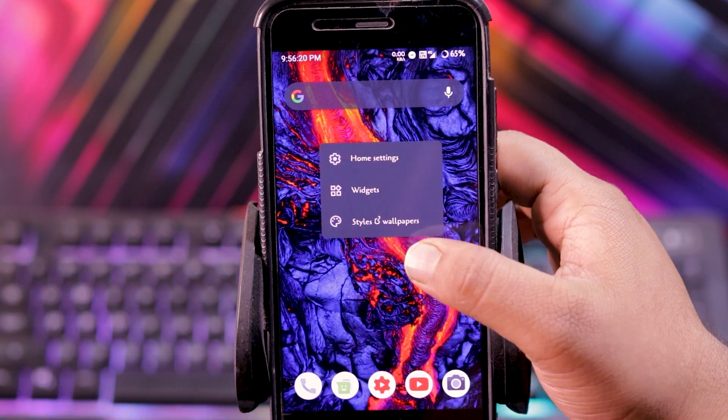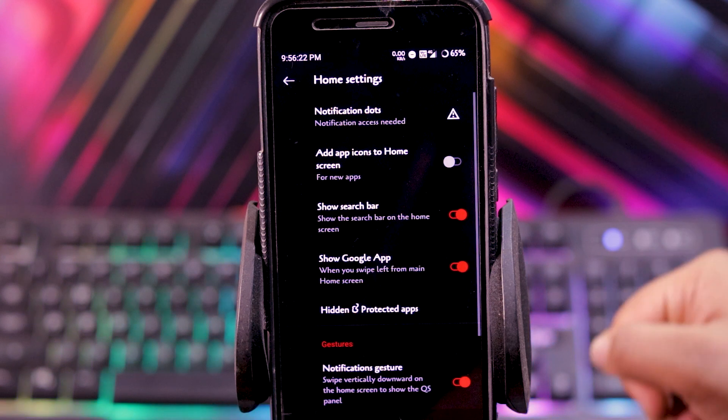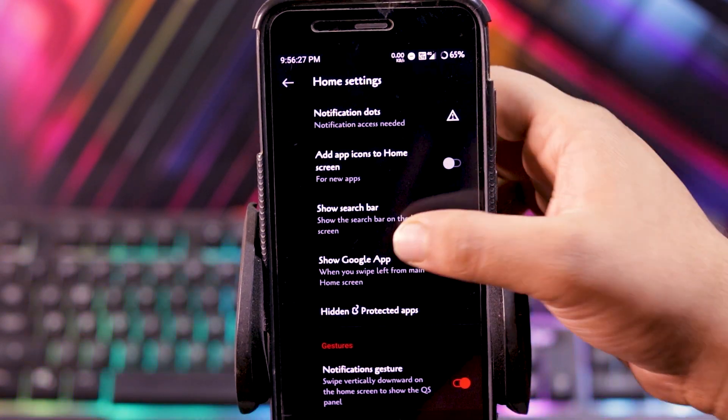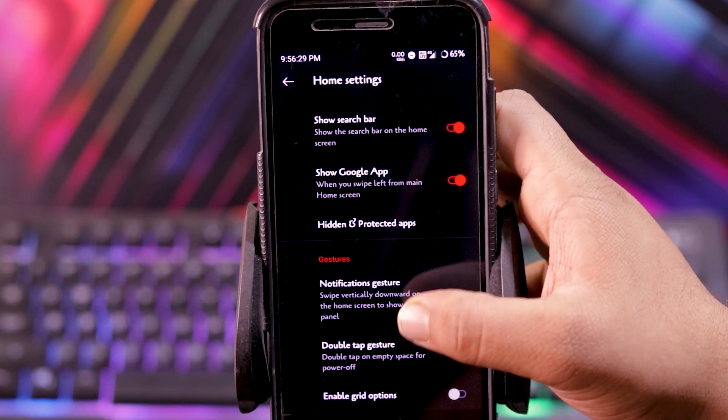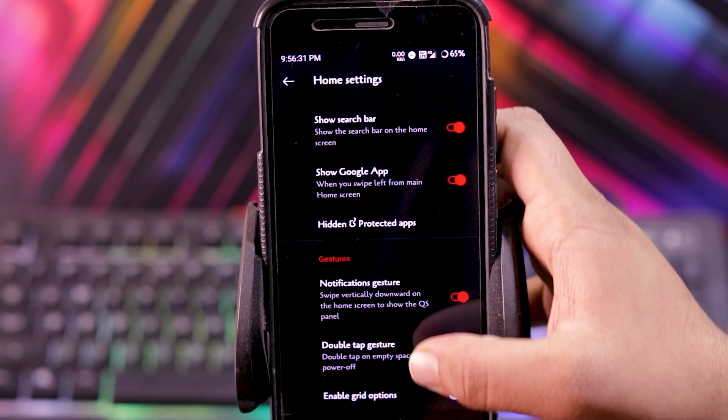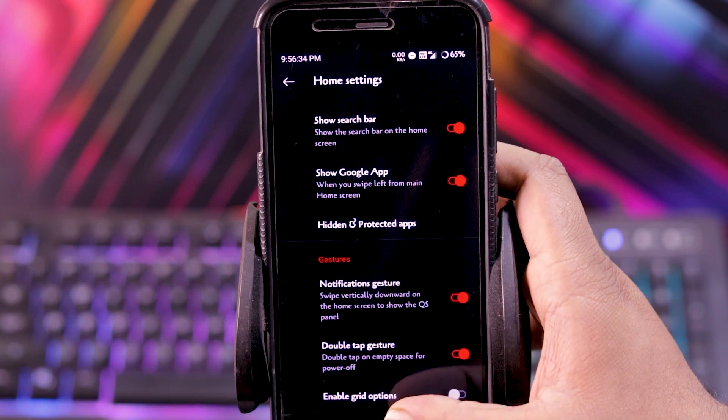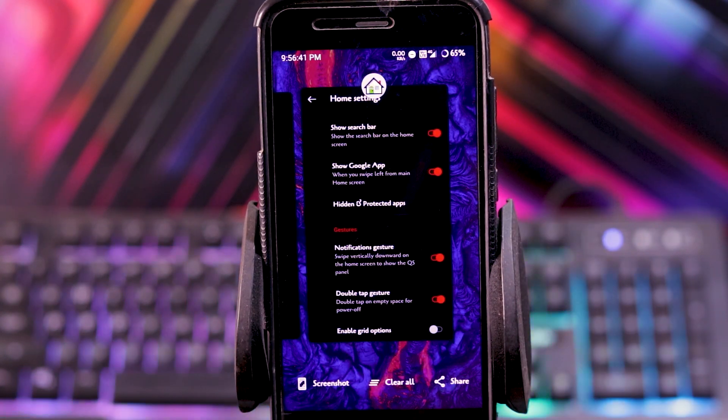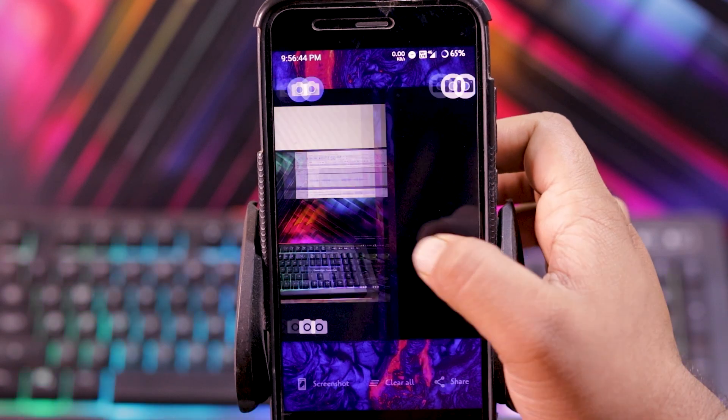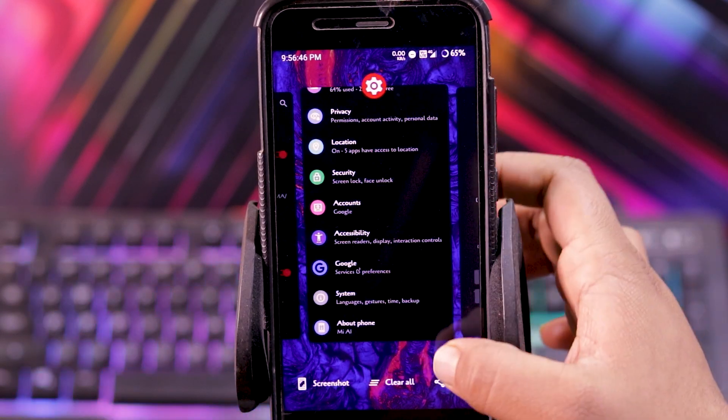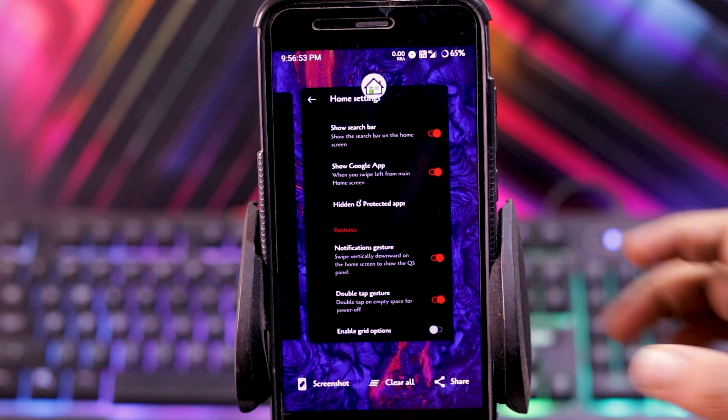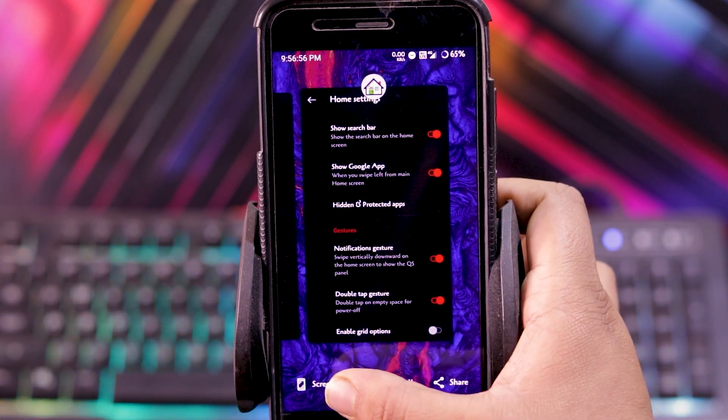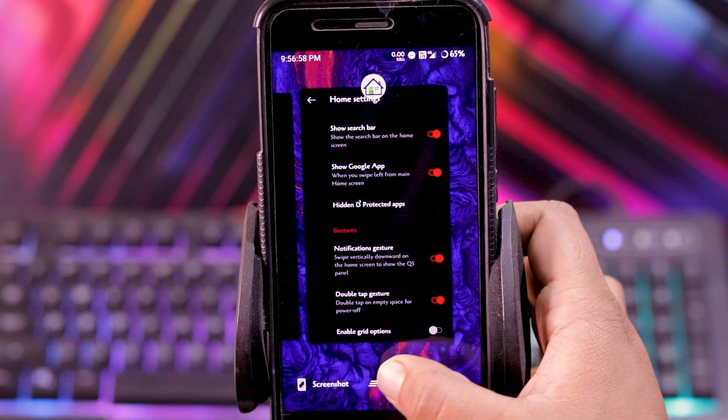Then in launcher, you get notification dots, add app icon to home screen, show search bar, show Google app, hidden and protected apps, notification gesture and double tap gestures, and grid options. Then in recent menu, you get clear all button over here. Normally you get it over here at the last, but in this ROM you get clear all button down here. It's convenient. And you also get a screenshot and share option.